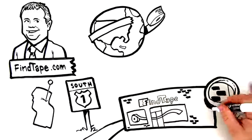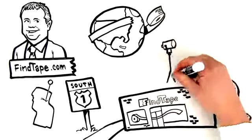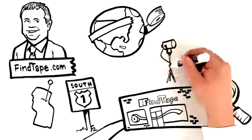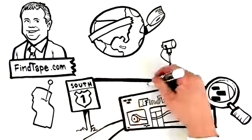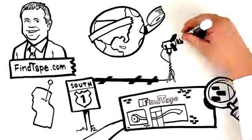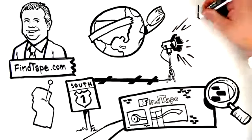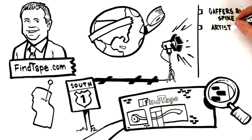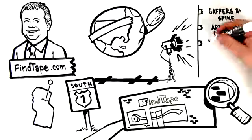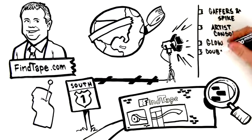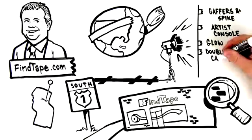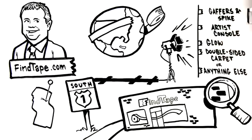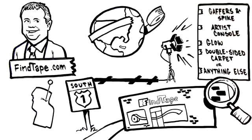Let's take a look. FindTape's Arts and Entertainment section is designed to meet your event needs, whether that's gaffers and spike tape, artist console tape, glow tape, double-sided carpet tape, or anything else.